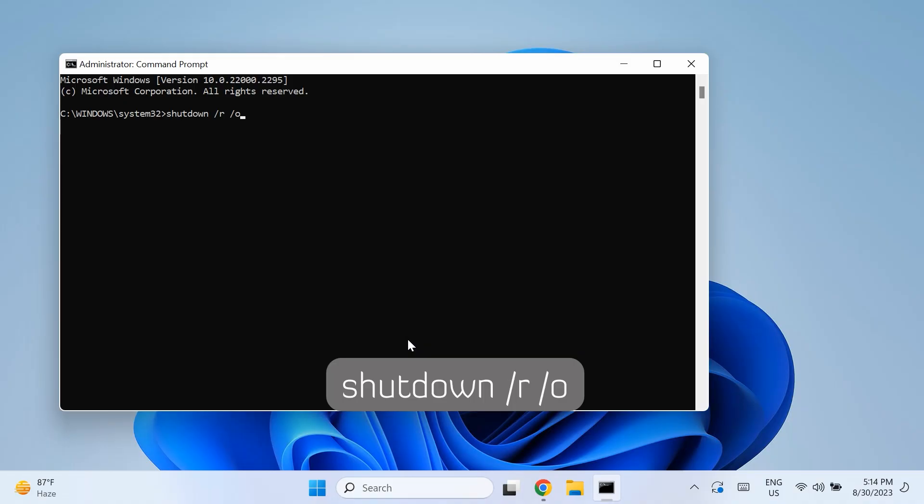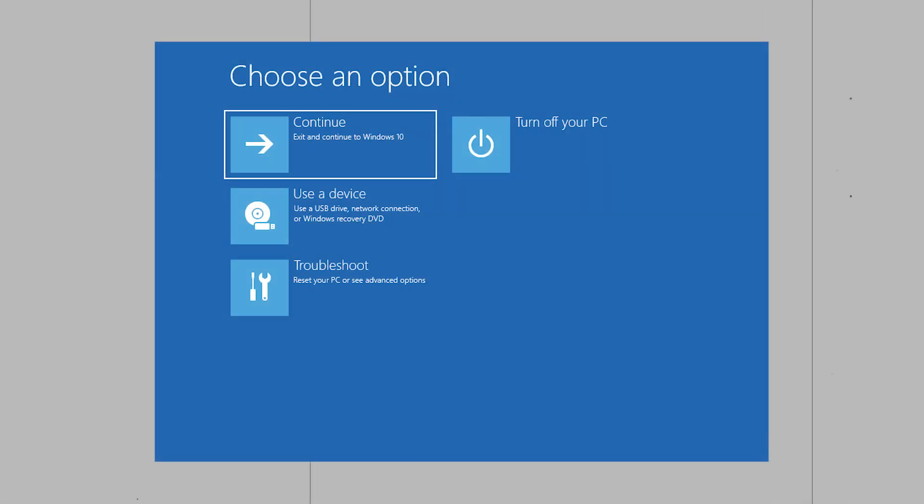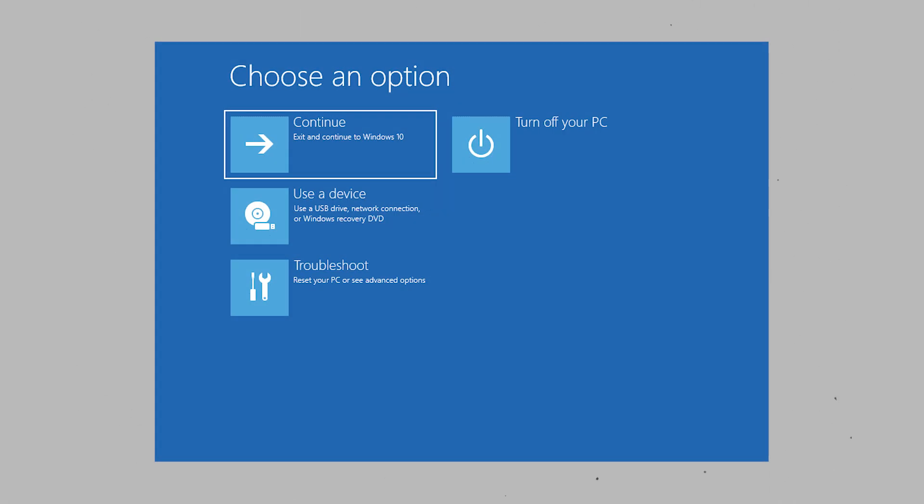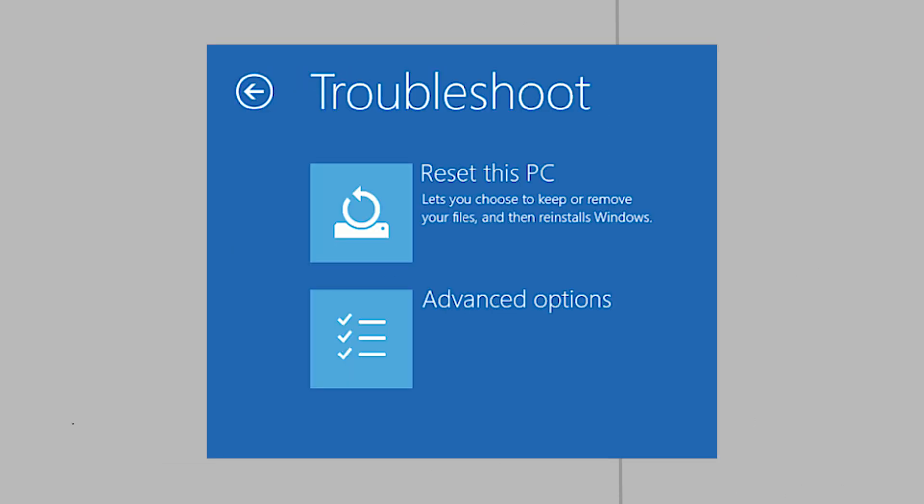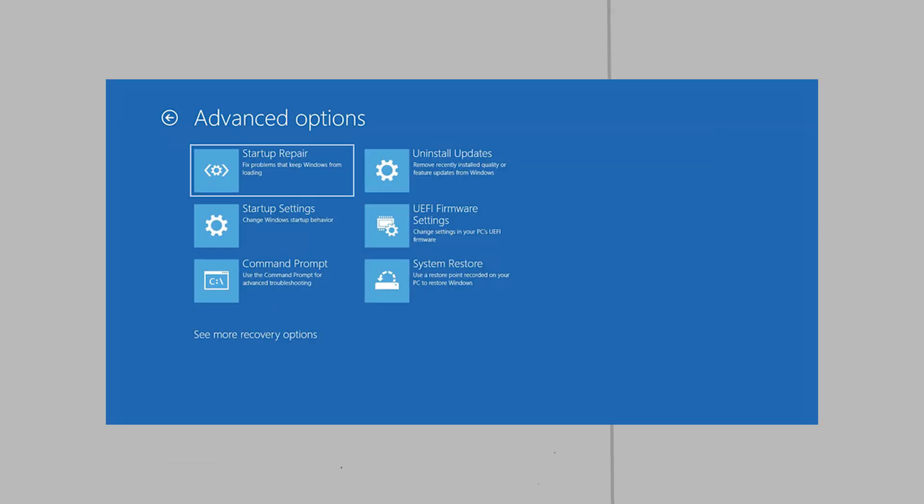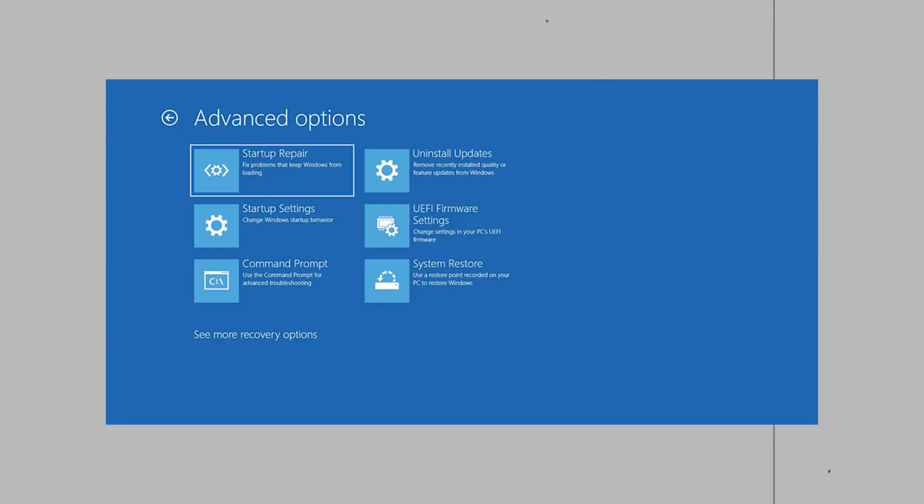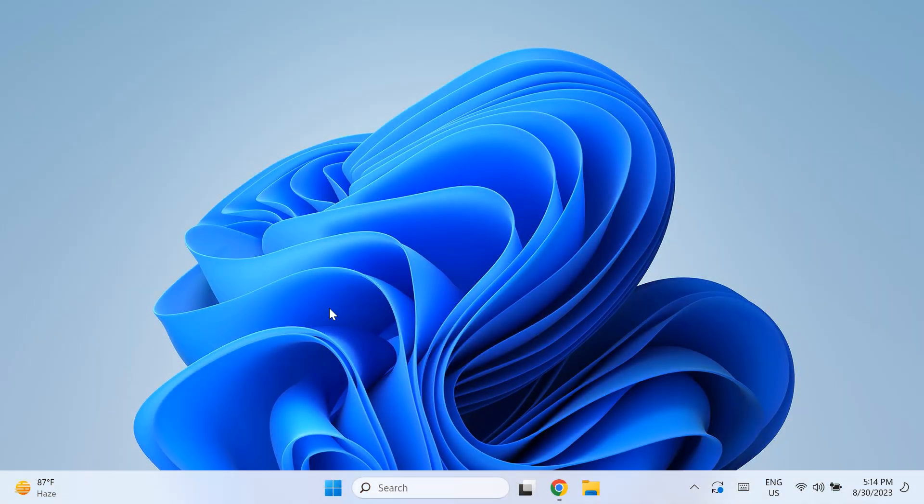Once you boot your computer into Windows Recovery Mode, click on Troubleshoot in the window to continue. Then click on Advanced Option and then choose Startup Repair slash Automatic Repair in the Advanced Option screen and wait for the process to be completed. Once the process is finished, you can restart your computer and run Windows Update and check if that fixes your issue.